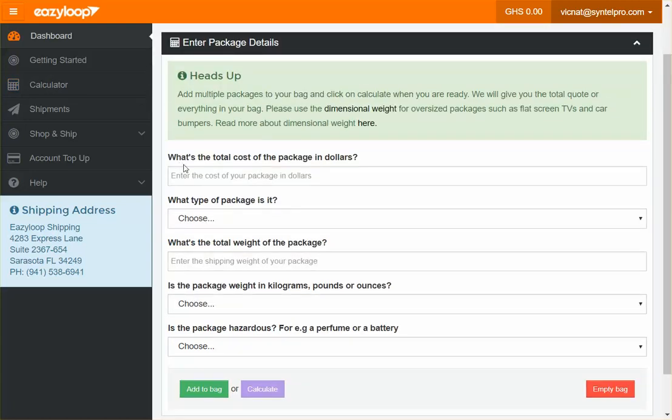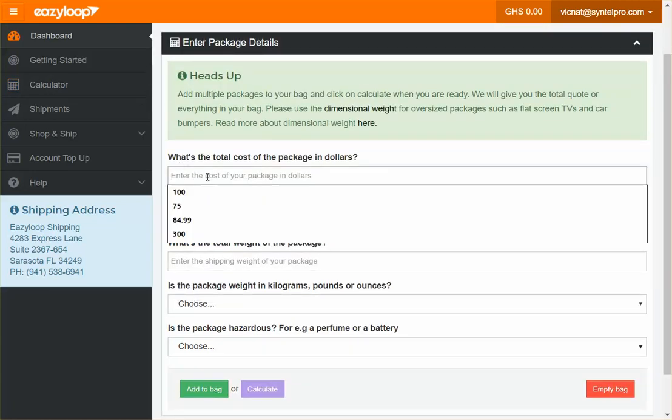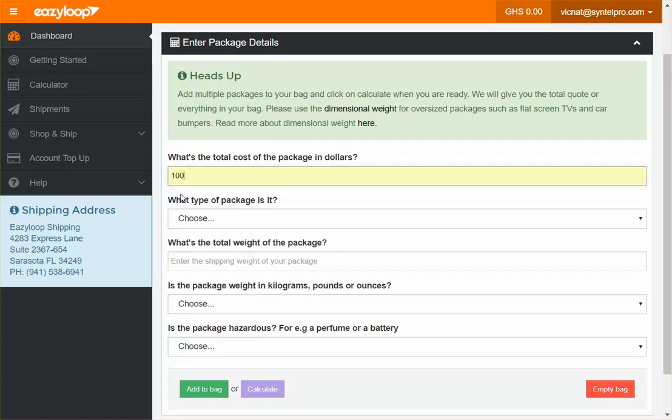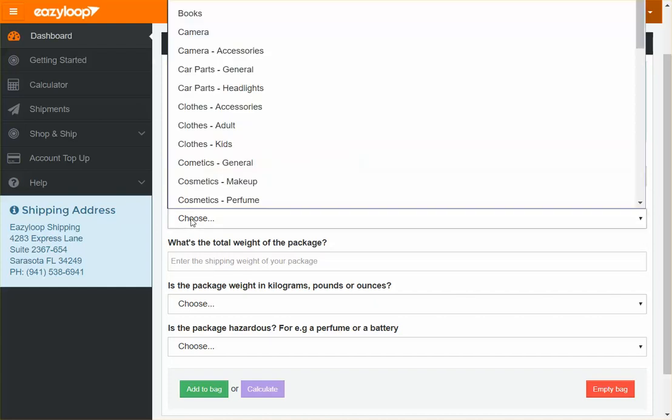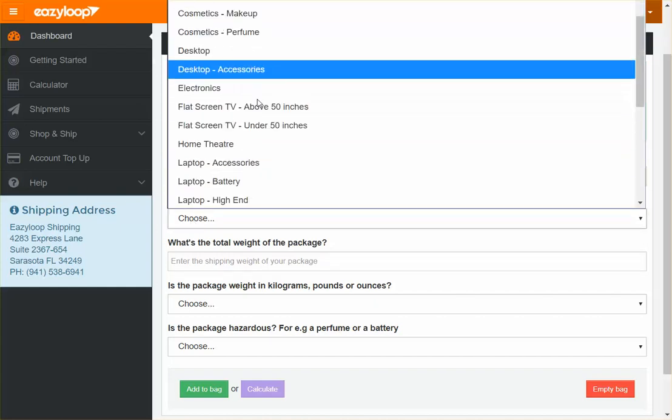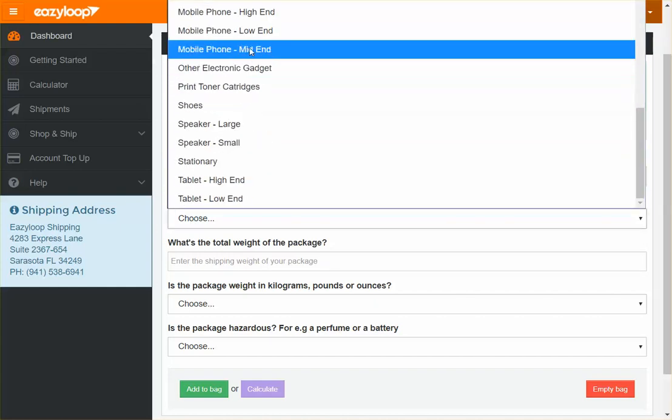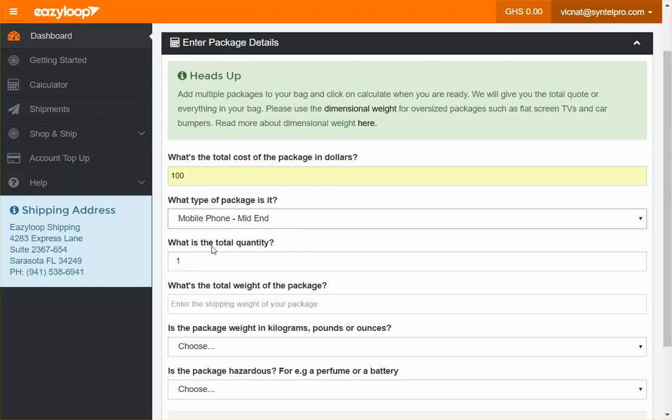So for the total cost, I'll use $100 for this tutorial. Then for the type of package, I'll use a mobile phone, with a quantity of one.